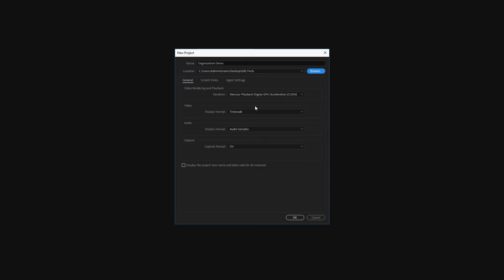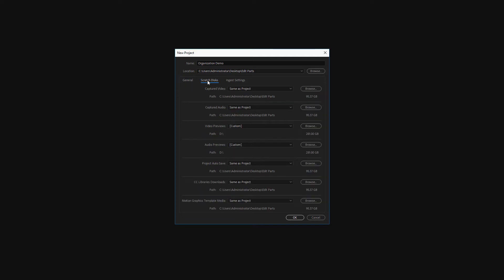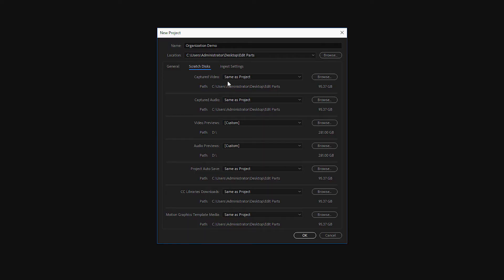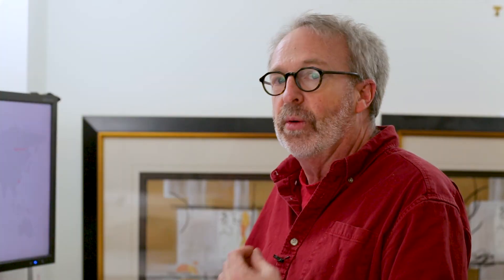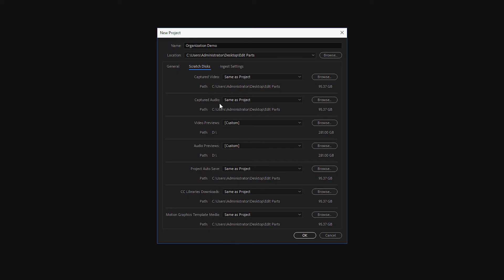There are a couple of other things that I also recommend you do. One is select the tab that says Scratch Disks. When the computer has a hard time playing your video files or if the compression of your audio or video doesn't quite match, it may create temporary files. Files that the computer can play your content. And so those are called renders or processed files.